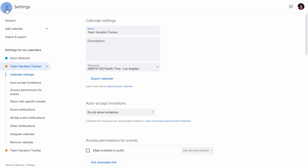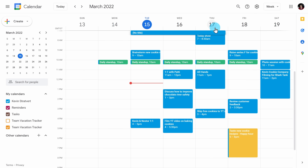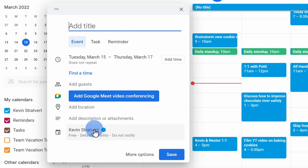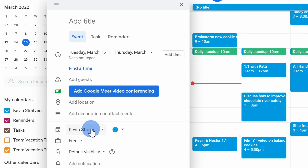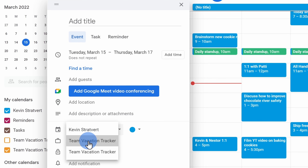Back in the main calendar view, when you create a new event you can now decide which calendar this new event should go on. Here I'll create a new event and place it on my new calendar.